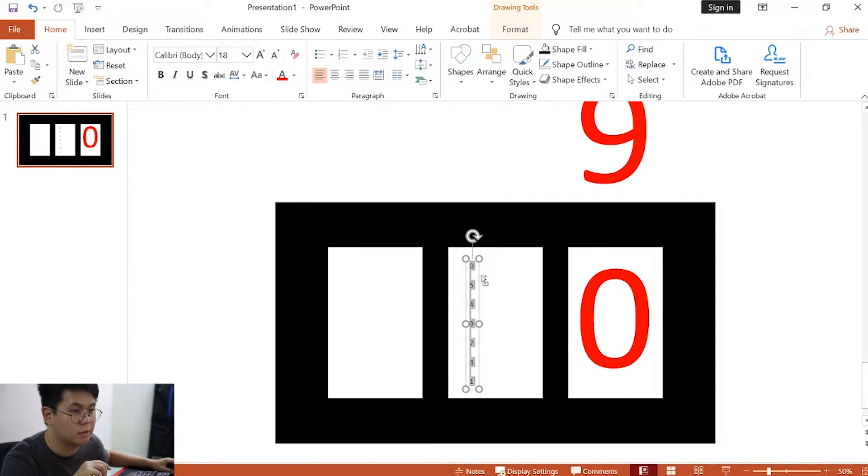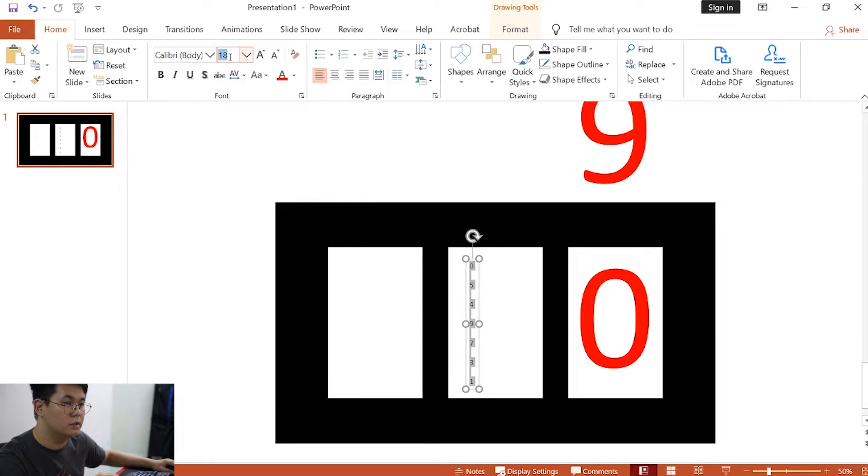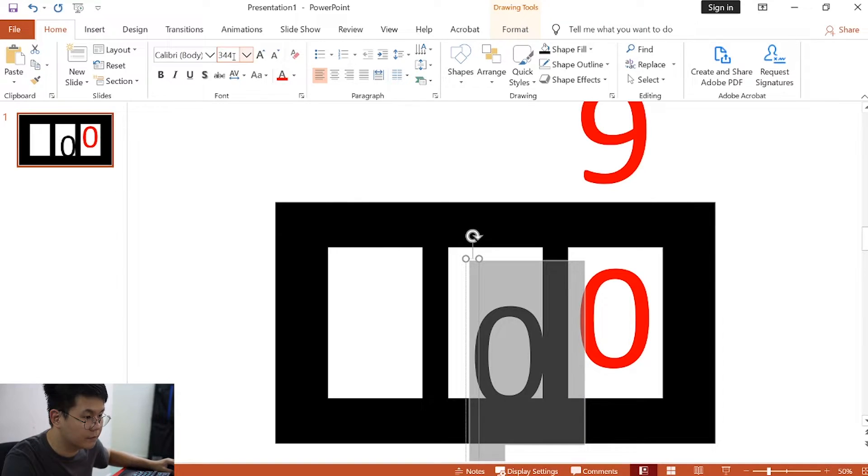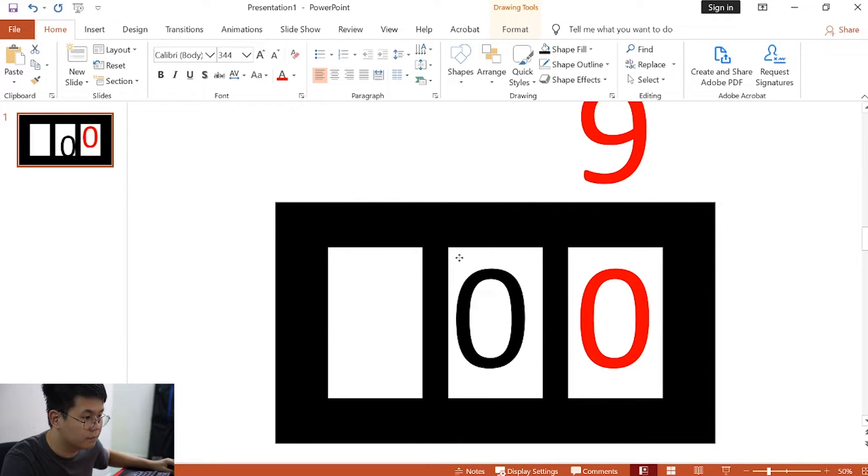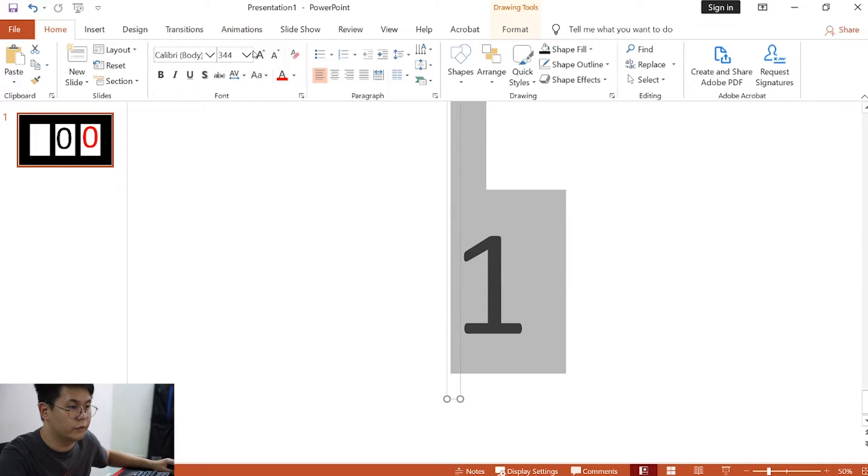Highlight the text box, and then change the font size to 344. Font color red, and change all the color to red.